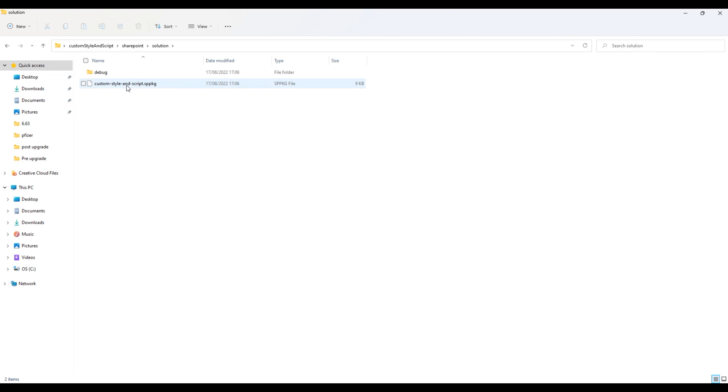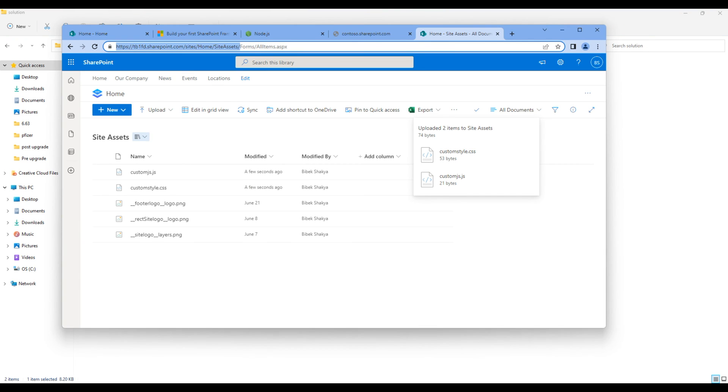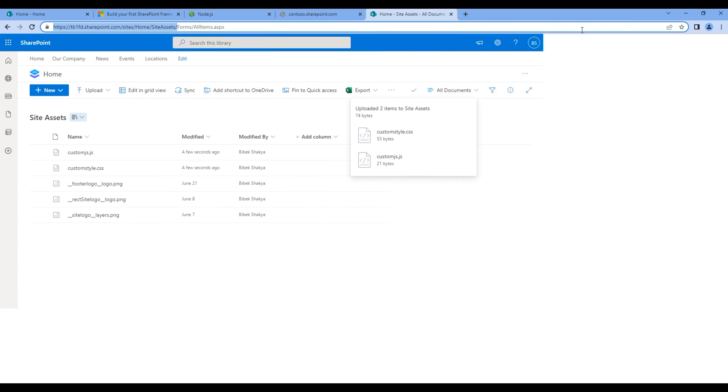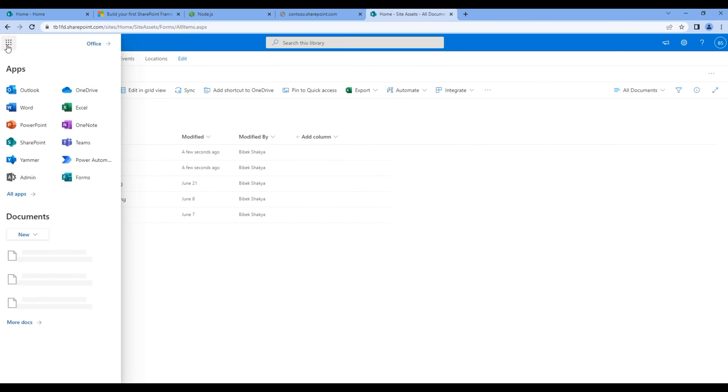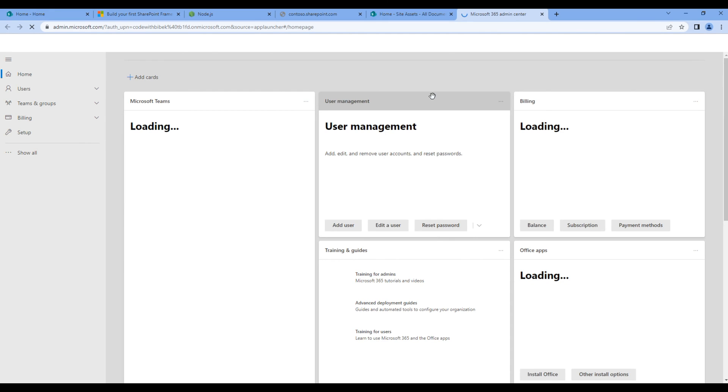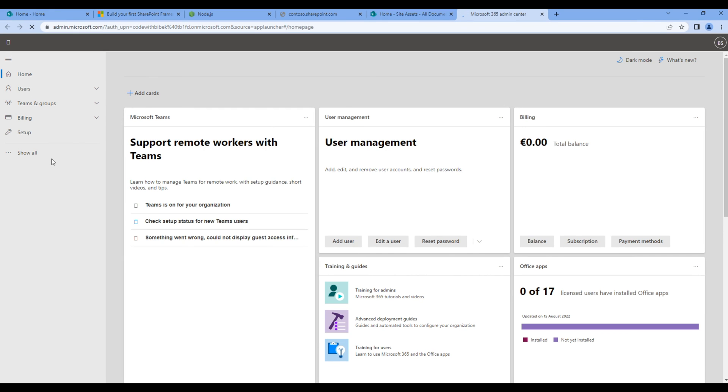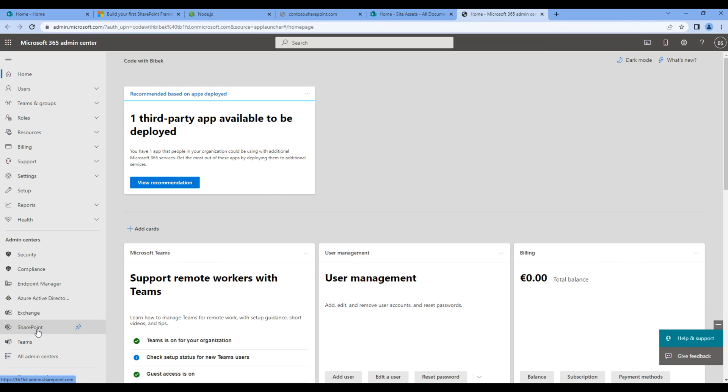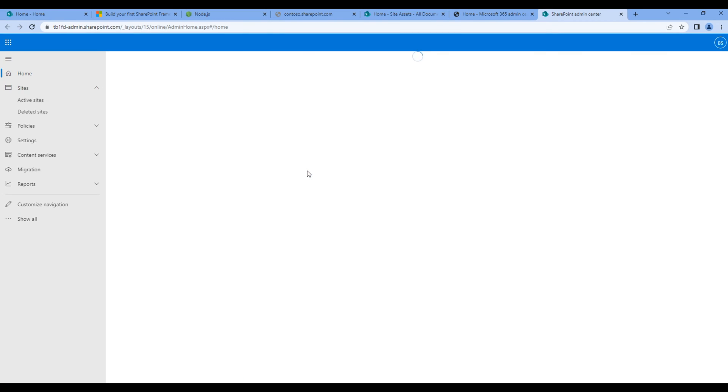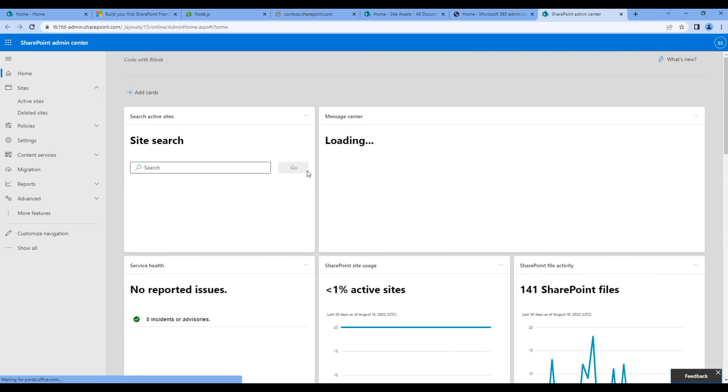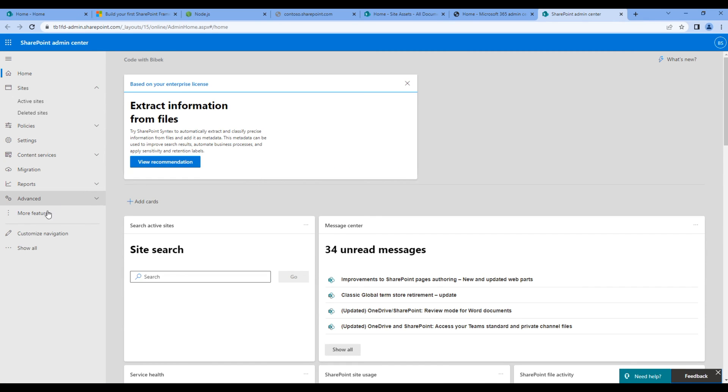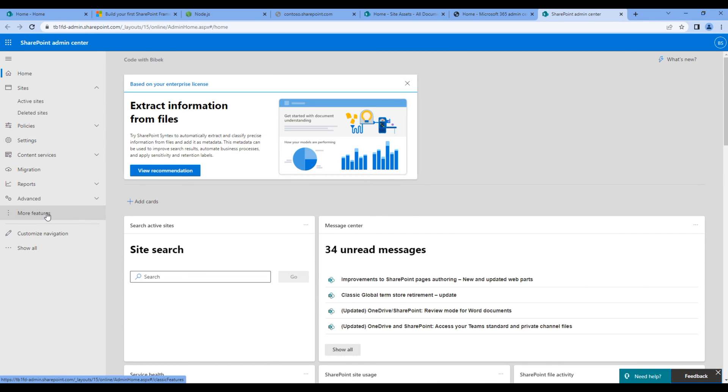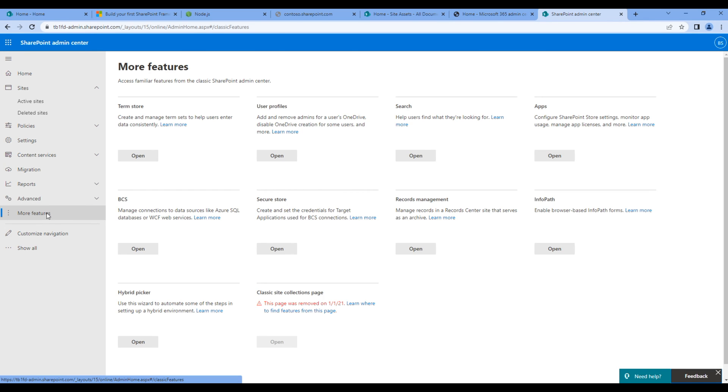You have to add this package in the app catalog. So to open the app catalog, you have to click on the app launcher. Then click on admin. On the left hand side, click show all and SharePoint. Click more features. And click open button under apps.